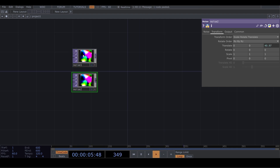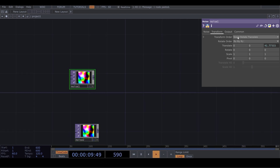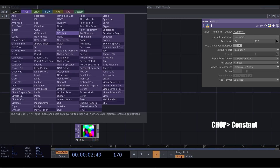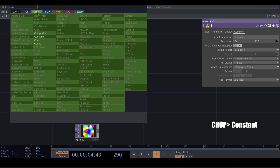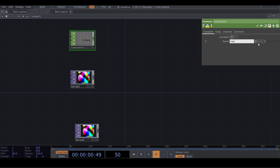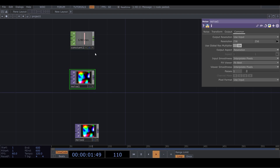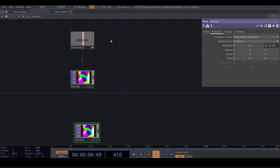Let's make a copy of our noise. But before that we need to set the resolution. Go to CHOP, bring a Constant, change the name to 'res', and here you can set your resolution. I put it on 1280. Now I use this channel for my resolution in both noise TOPs.